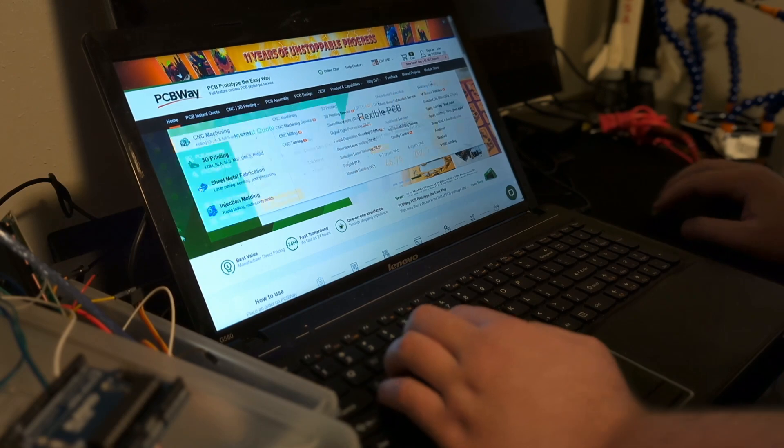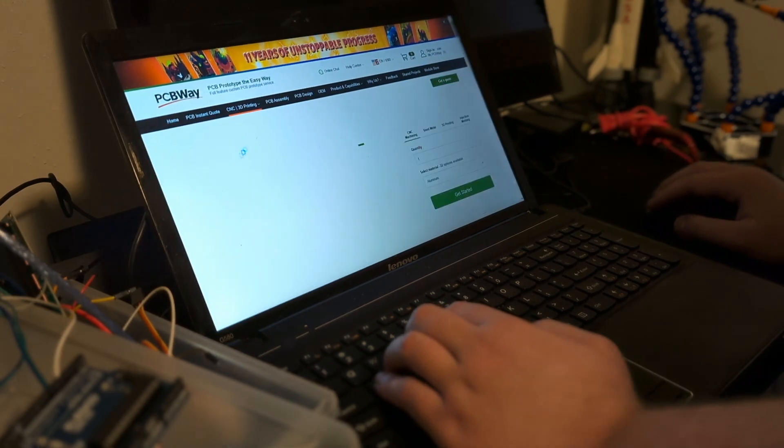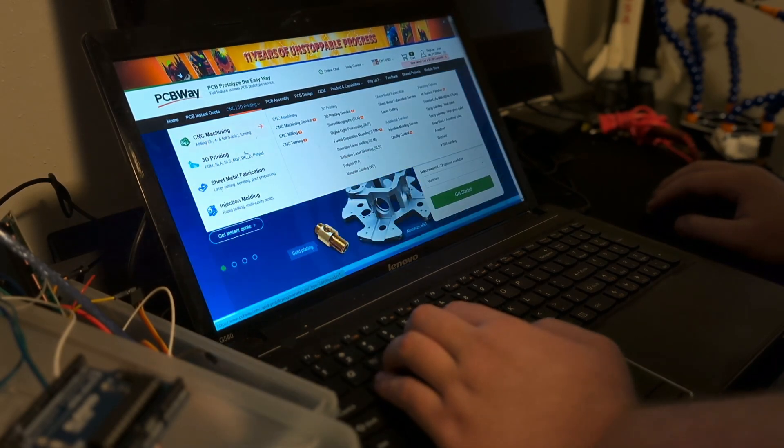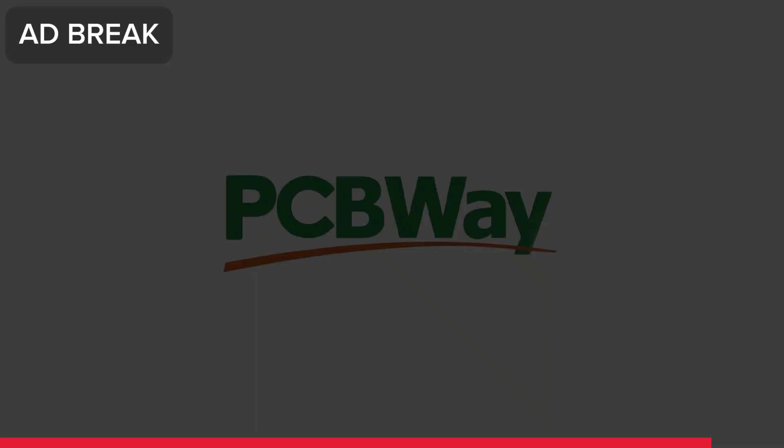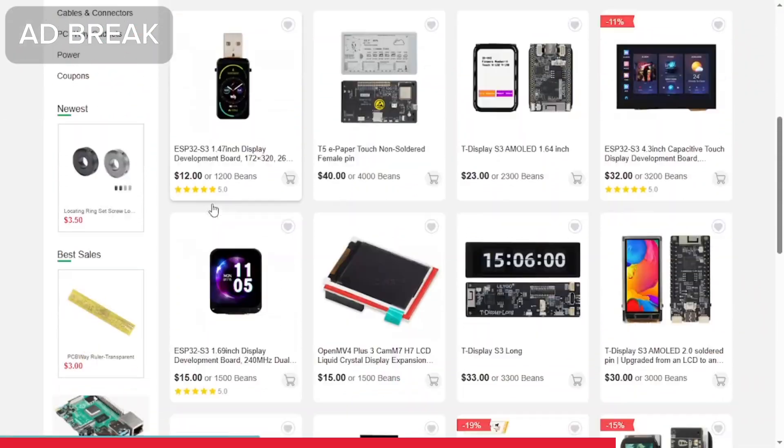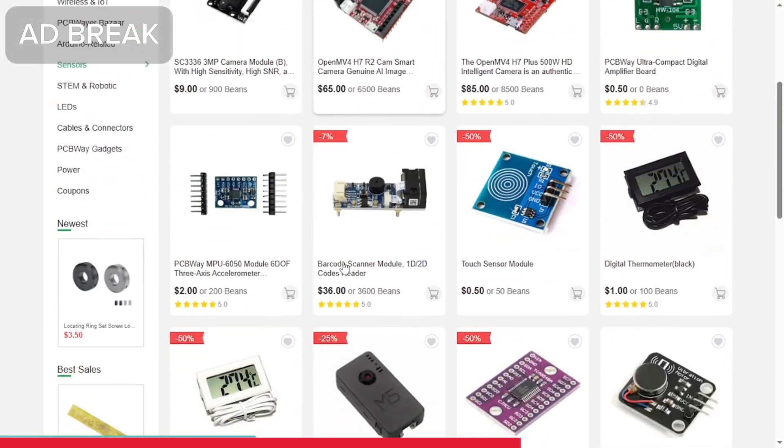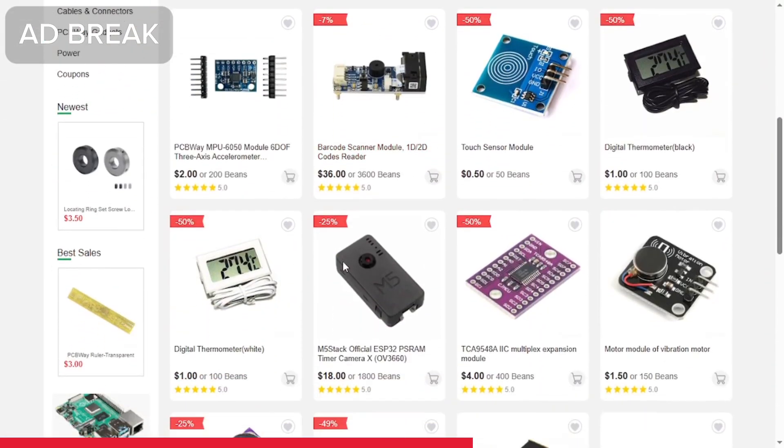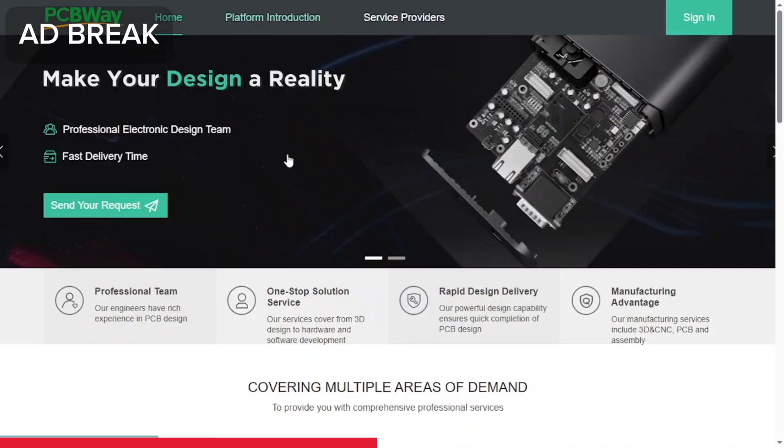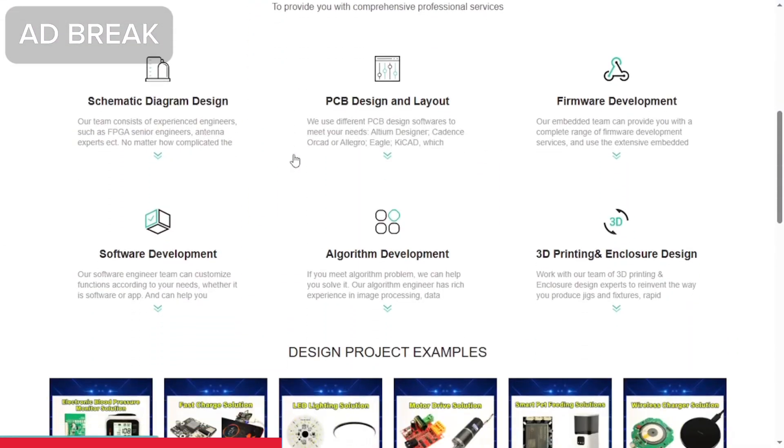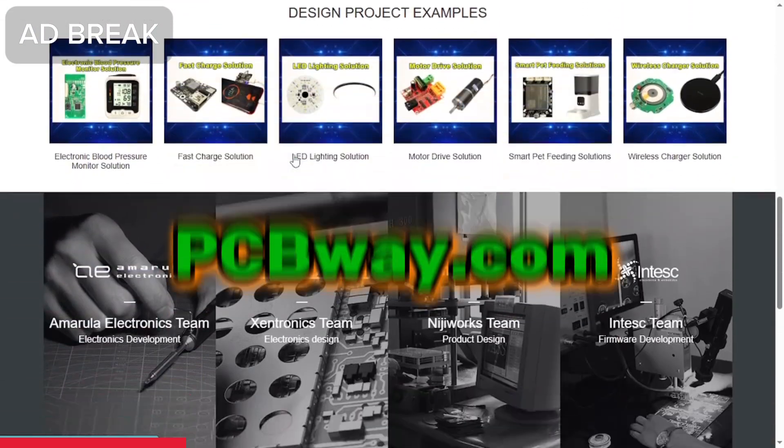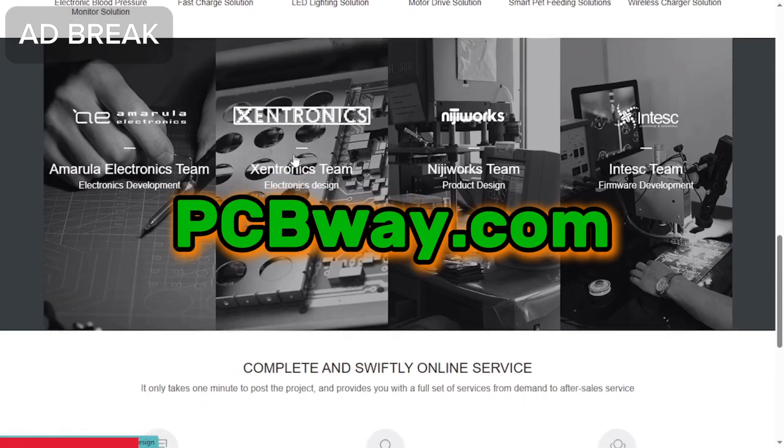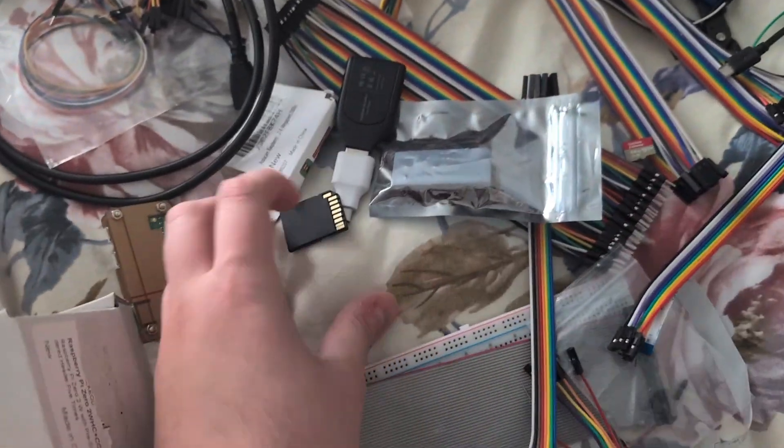The next step was heading over to PCBWay.com to have all the 3D printable files manufactured. Speaking of PCBWay, the sponsor of today's video, PCBWay makes custom PCBs, does assembly, CNC, 3D printing, and stocks a ton of Arduino and Raspberry Pi modules. Fast and affordable. So if you're into mechatronics or building or any of that kind of stuff, make sure to check them out at PCBWay.com, and a massive thanks to PCBWay for sponsoring today's video.